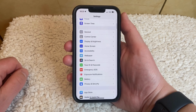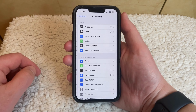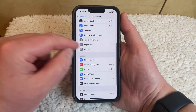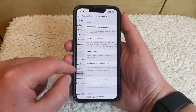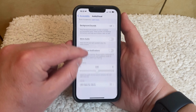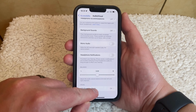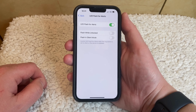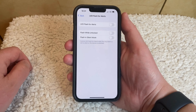Scroll down and select the Accessibility option, scroll down and tap Audio Visual in the Hearing section of the menu, scroll down and touch the LED Flash for Alerts button, then tap the switch to the right of LED Flash for Alerts to turn it off.